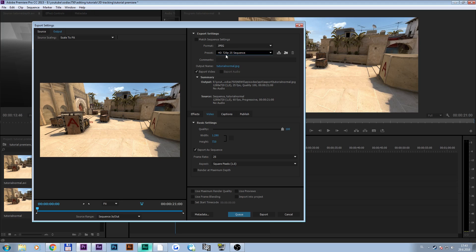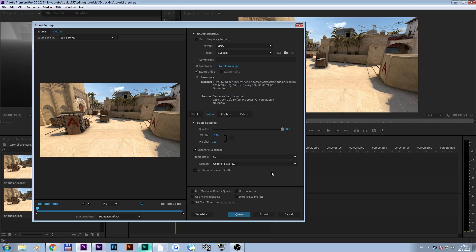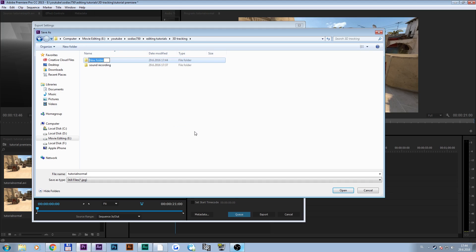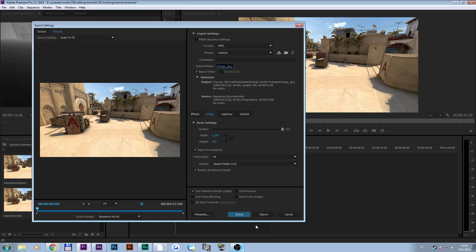We're gonna make our own preset. Leave everything at 100 — that's the resolution I'm using. But change the frame rate to 60, because 60 looks best if you recorded your footage in 60fps — I did. Use maximum render settings and render at maximum depth. Now don't forget to name your JPEGs. Go to your folder and name it 'render' or something, then make another folder and name it 'MirageRenderFootage' or whatever you like. I'm gonna name it 'Mirage_' and save.